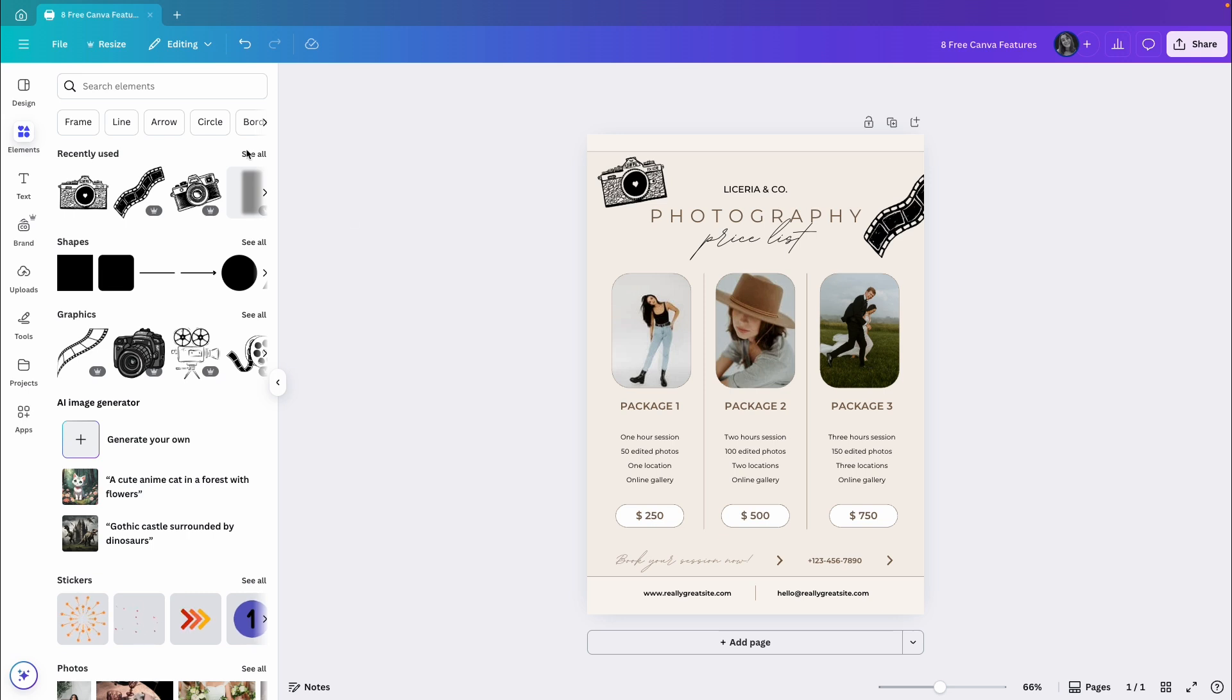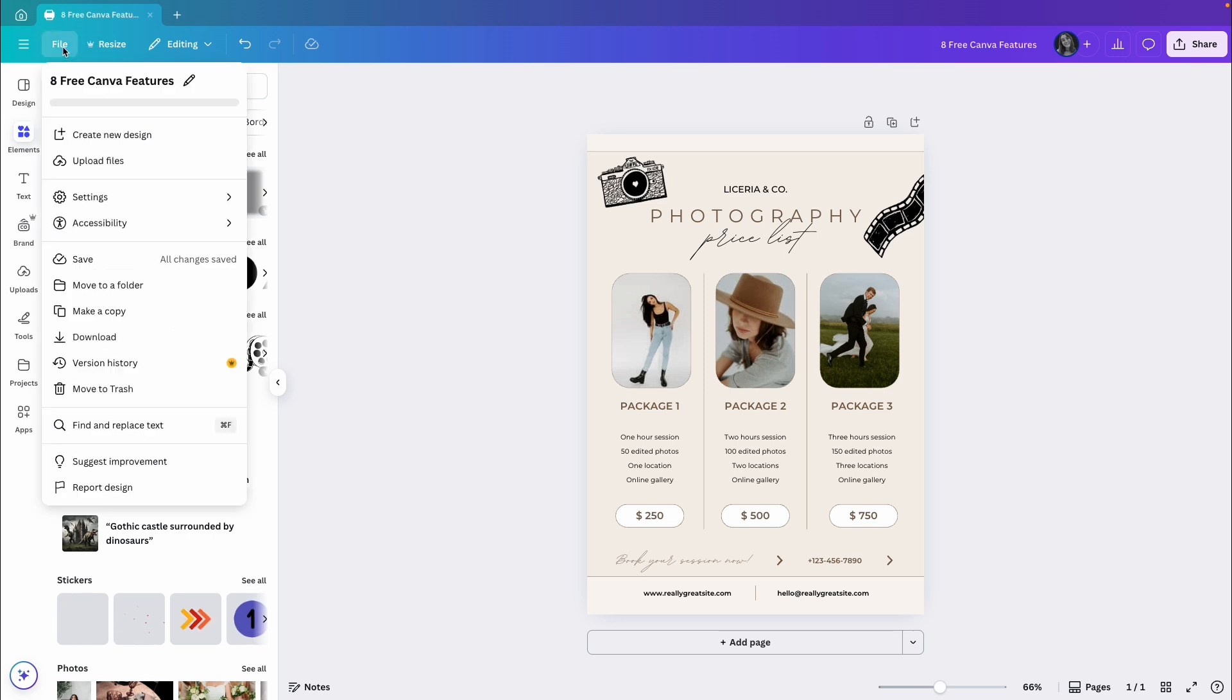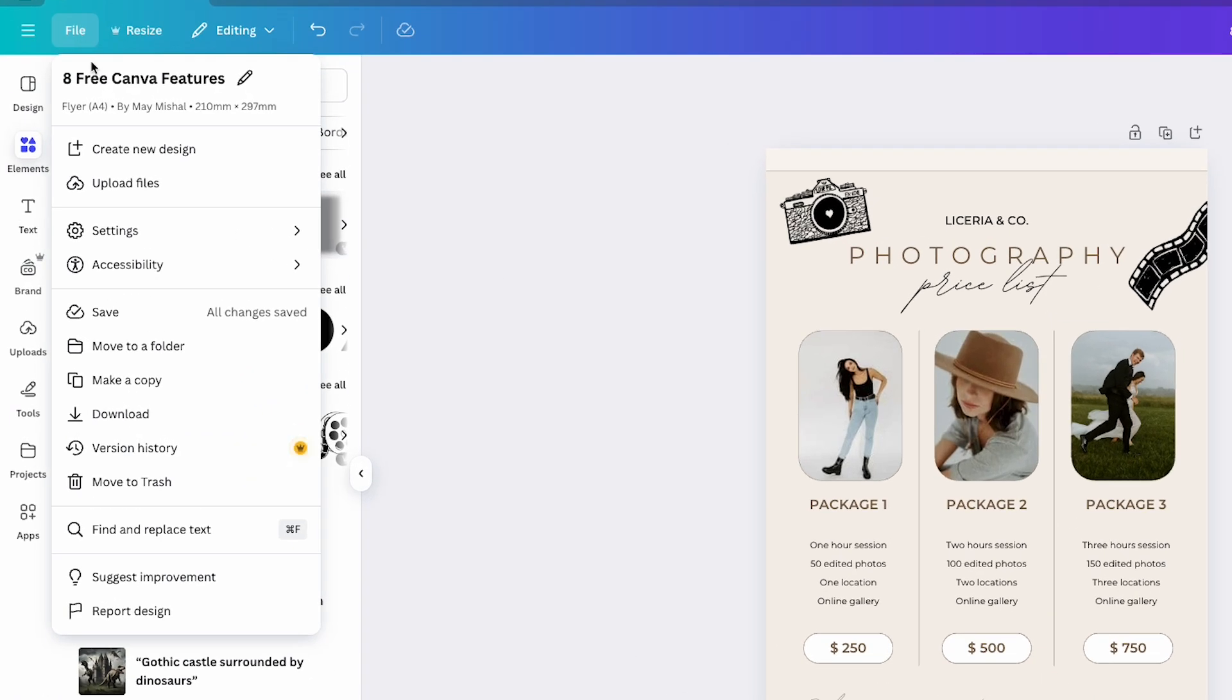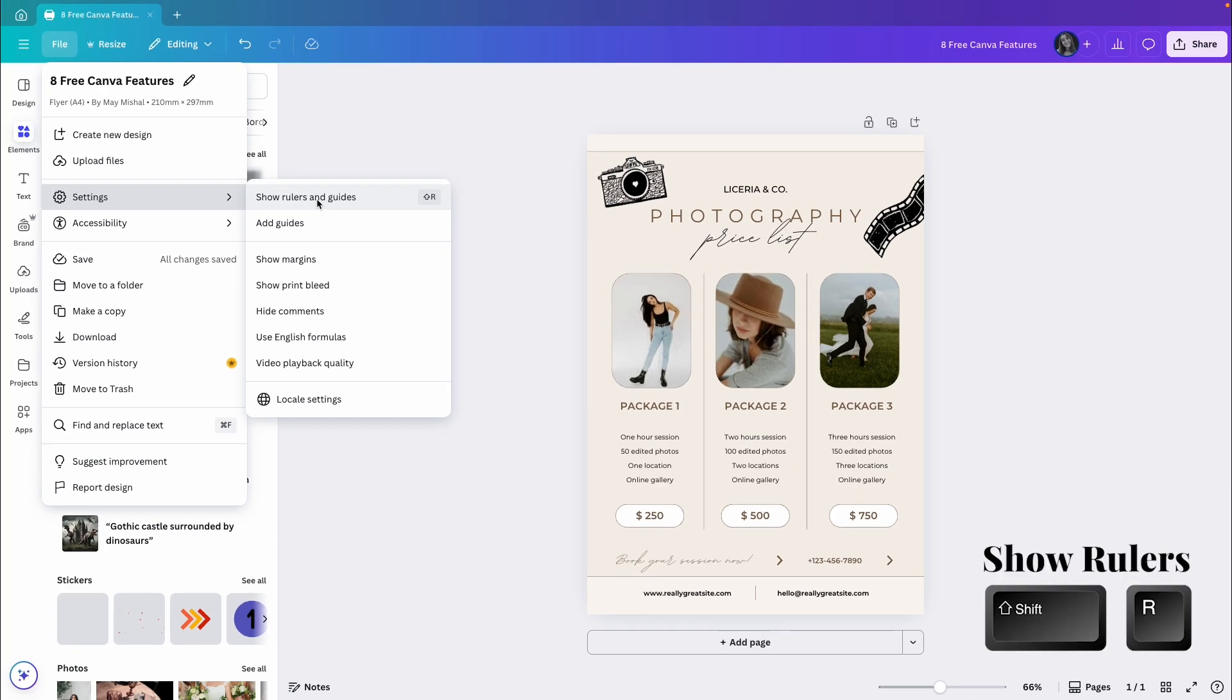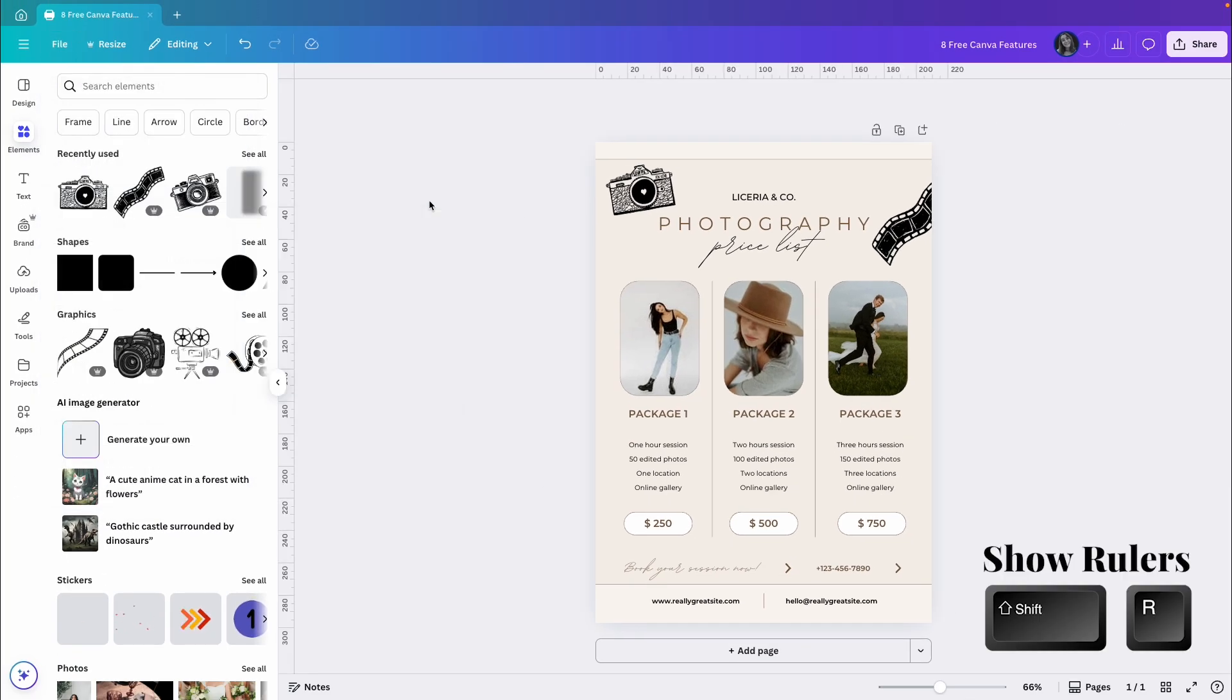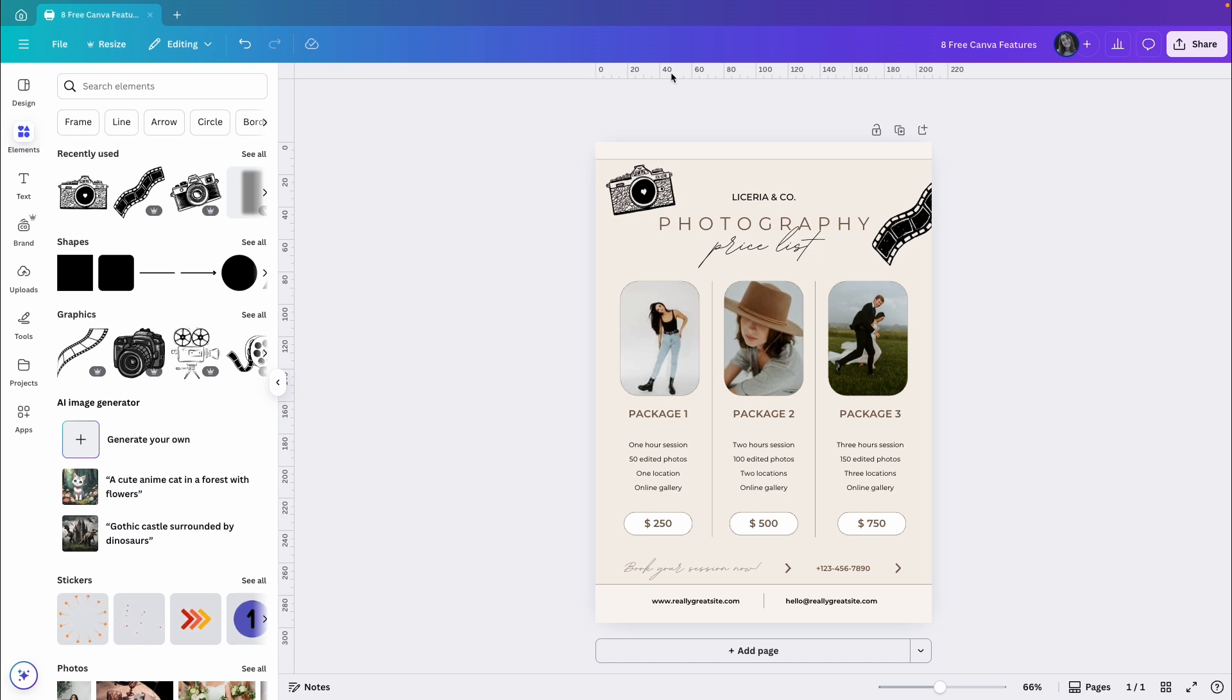I'll go to File, then Settings, and click on Show Rulers and Guides. You can also use a keyboard shortcut, Shift and R. Then I'll see rulers appear at the top and on the left. I can click on them and drag to create new ruler lines.